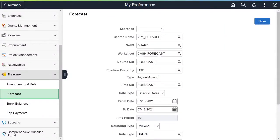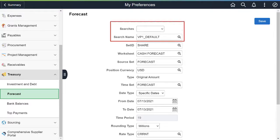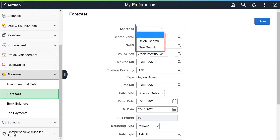For Update Image 41, PeopleSoft adds the capability in Fluid Cash Forecast to save search preferences based on user requirements. You can create a new search or delete an existing user-created search. This completes the Save Search in Fluid Cash Forecast feature description.